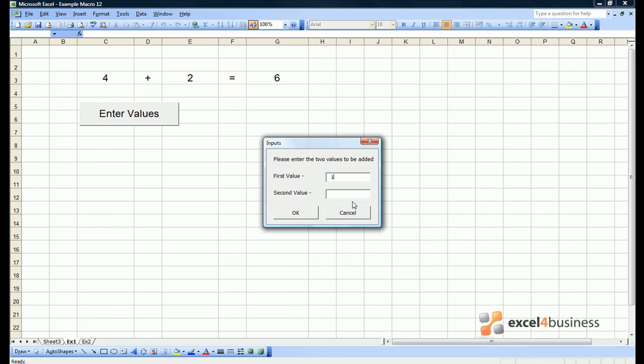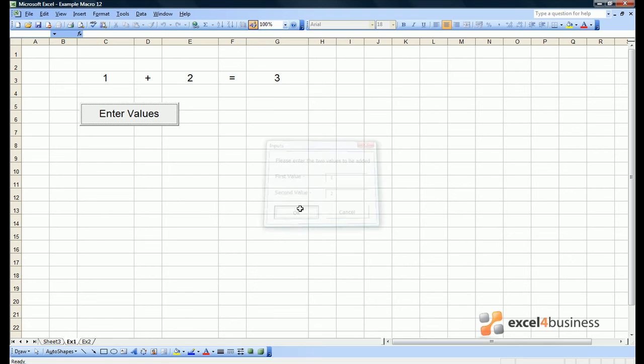When we press enter values, it works perfectly well. We can now enter new values, click OK. And we could even add sheet protection to ensure that no changes could be made to the sheet unless somebody had clicked the button.